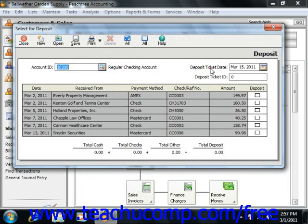Use the Deposit Ticket Date calendar dropdown to set the date of the deposit. Then in the Deposit Ticket ID text box, enter the desired deposit ticket ID which you would like to use for the total amount of the deposit when you are reconciling the selected account in the future.